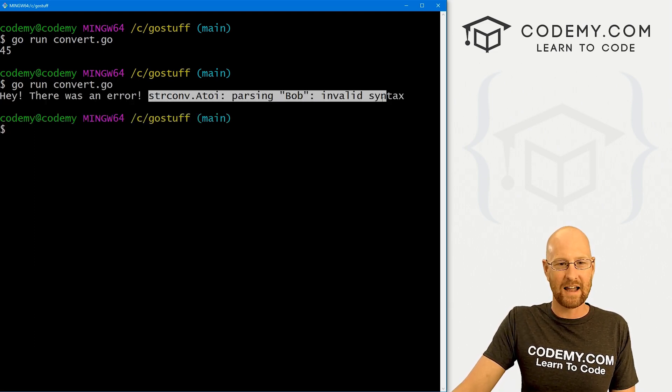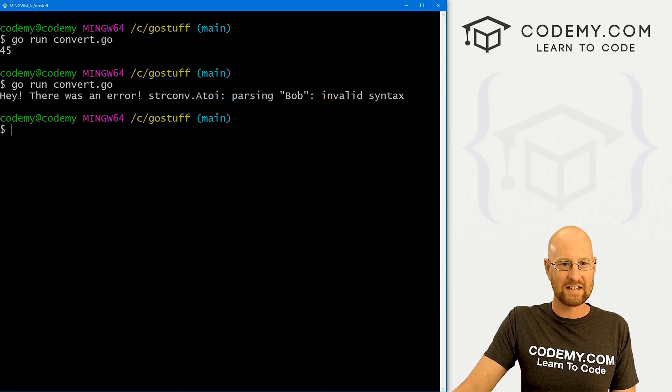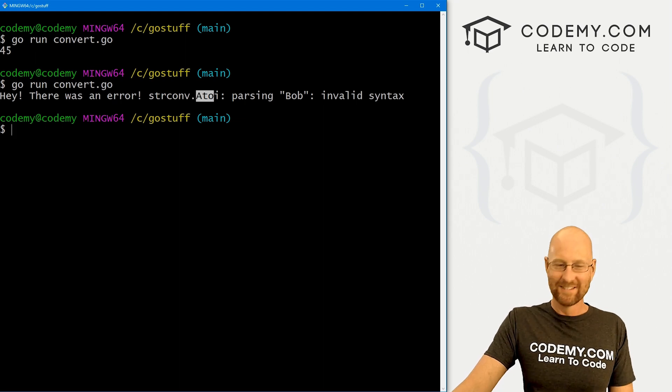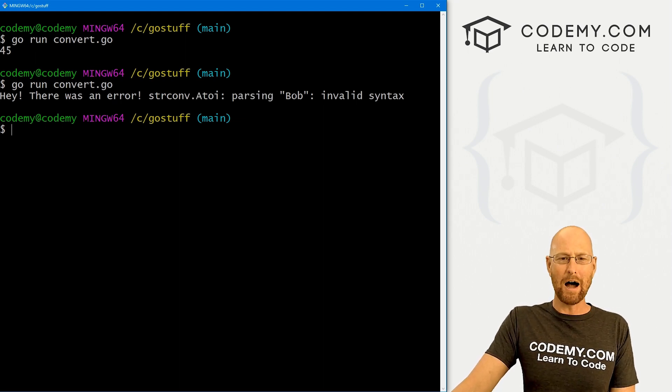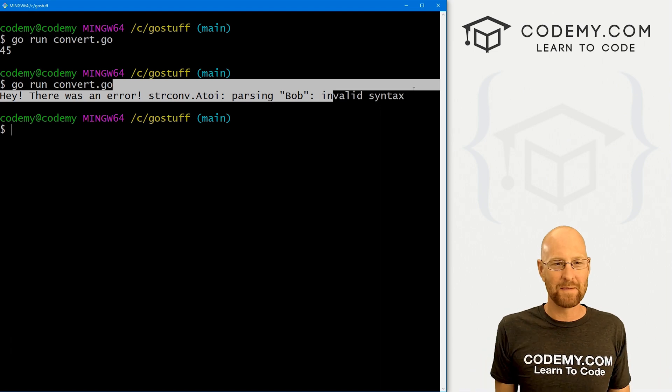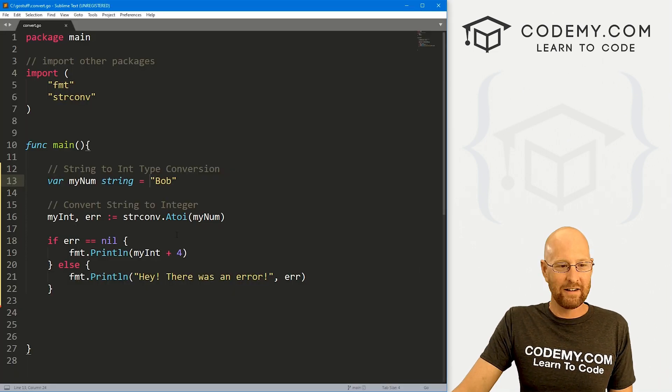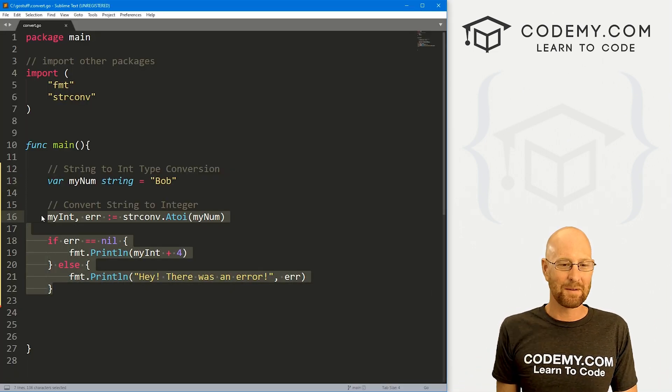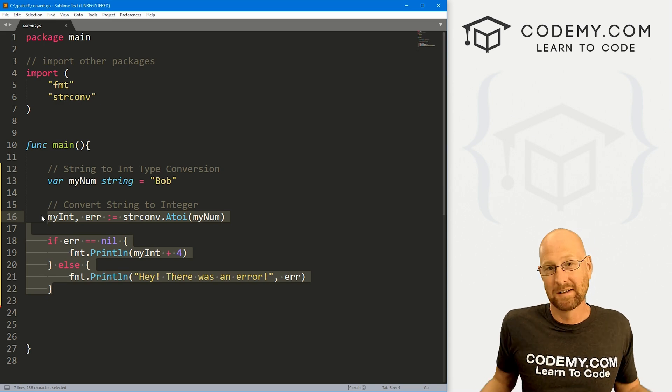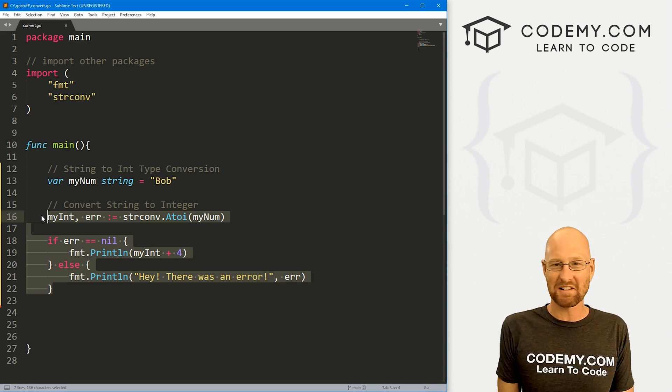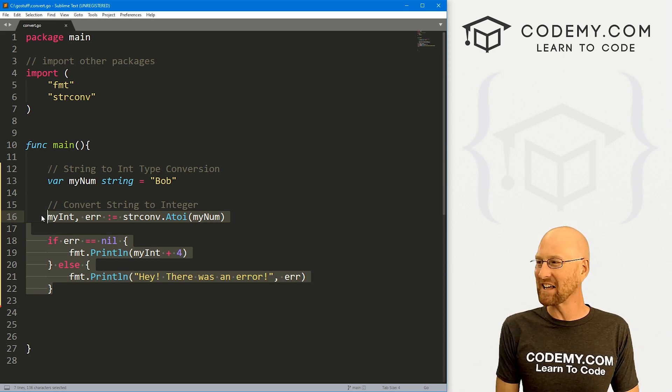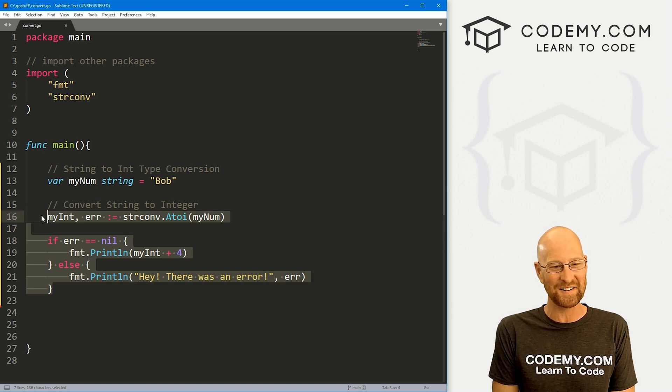And then here it will print out the error strconv.atoi parsing Bob invalid syntax, right? So, you know, this is a lot of code just to convert something to an integer, but that's how it works in Go. Everything is a lot of code. It seems like that's just how it goes.